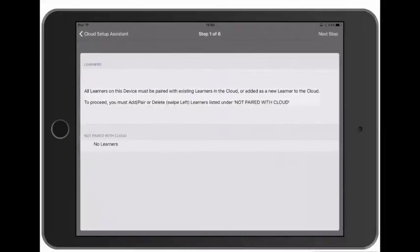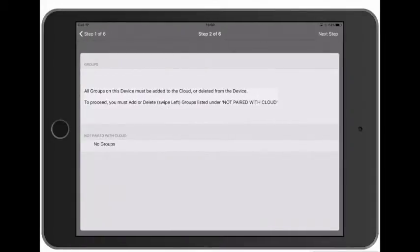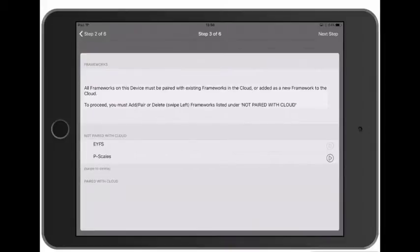Okay, step one is Learners. We haven't added learners yet so there's nothing to pair, so we can tap Next. Same applies for the groups in step two. We do have frameworks however, and we need to add these to the cloud.